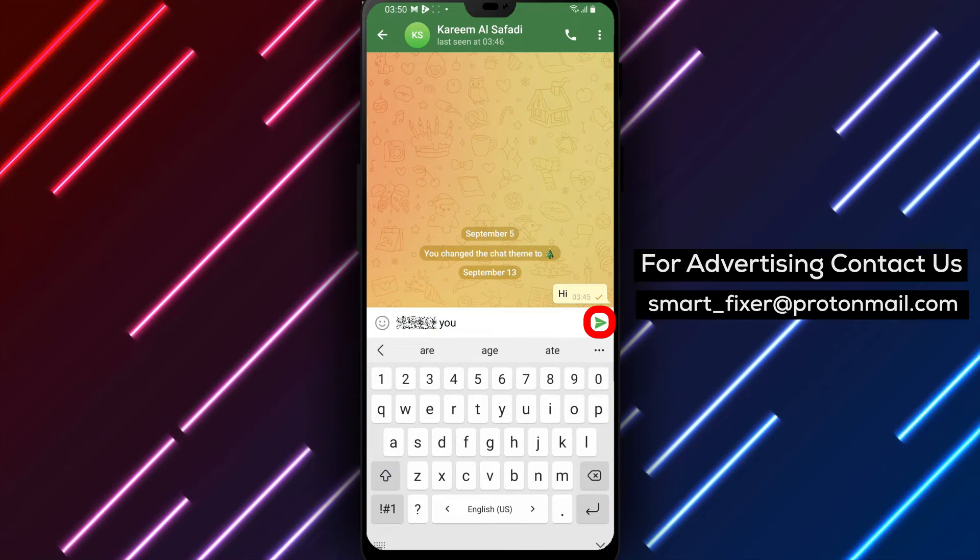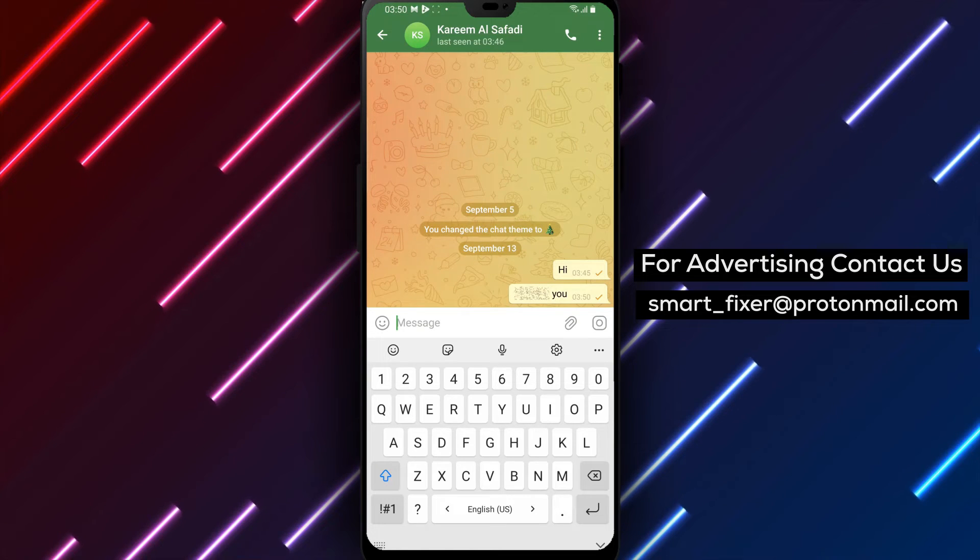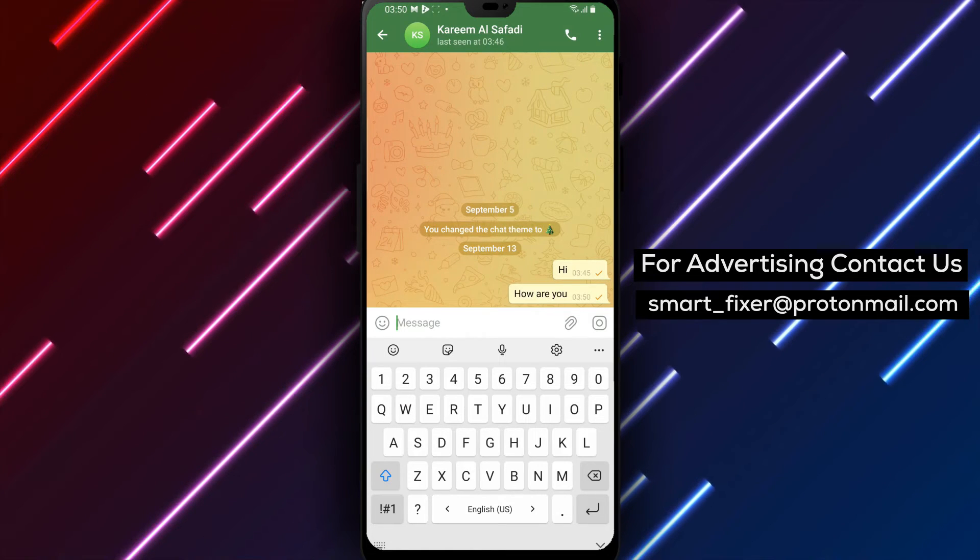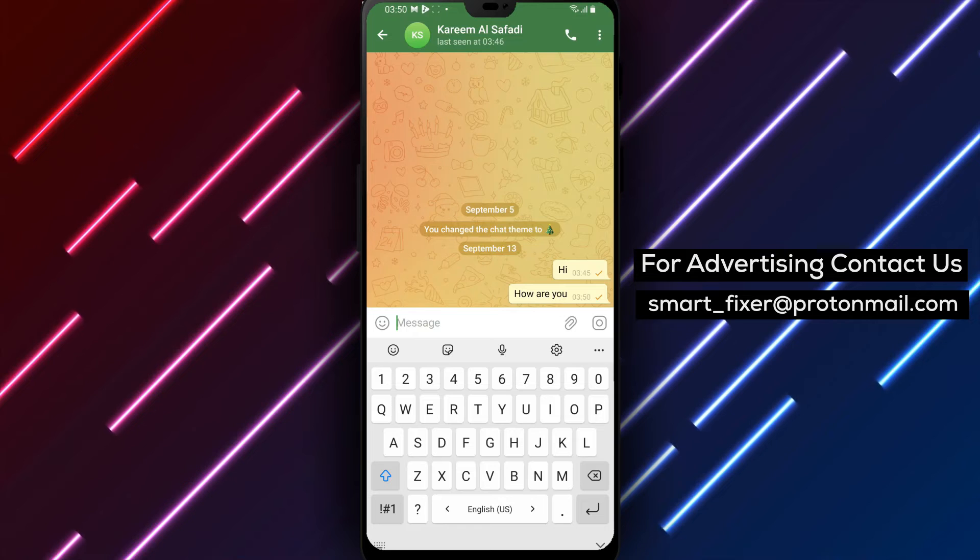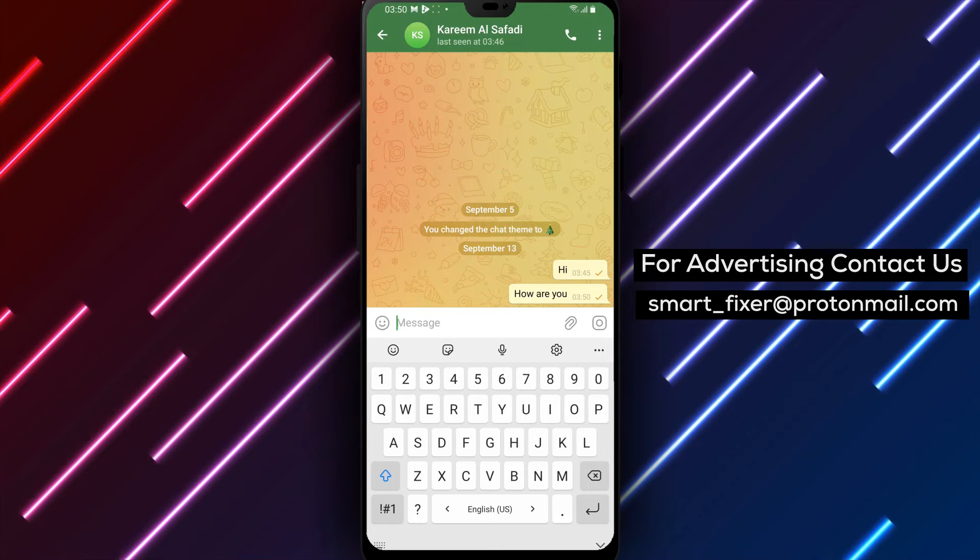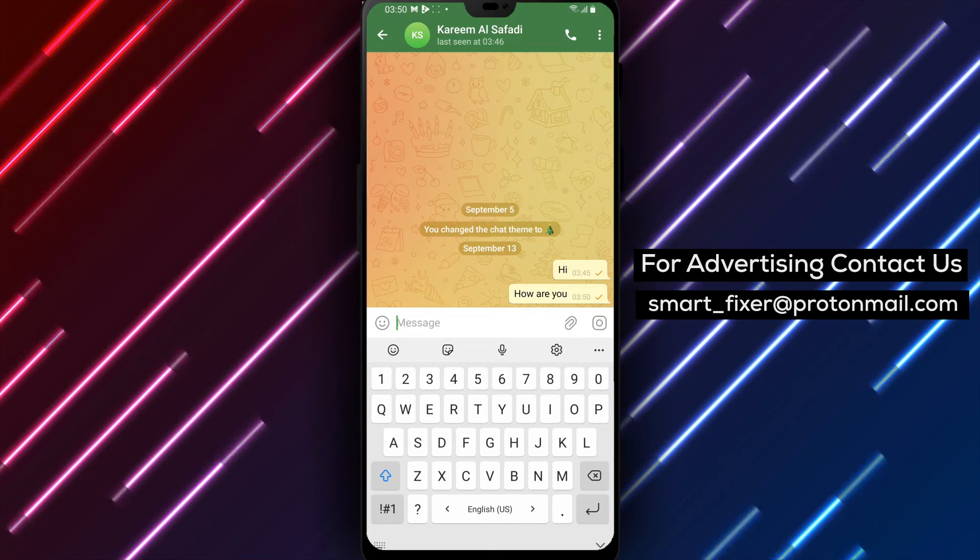To reveal the hidden text, all the recipient needs to do is tap on it. Once tapped, the concealed message will be displayed, adding an exciting element to your conversation.